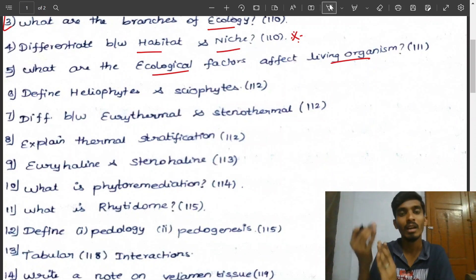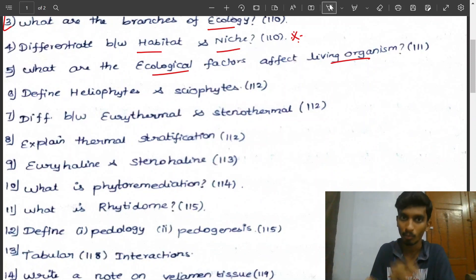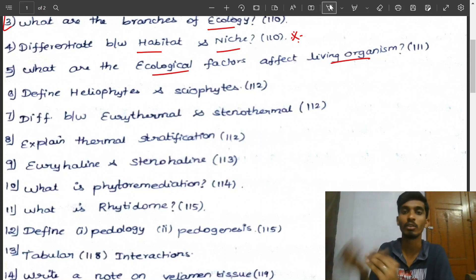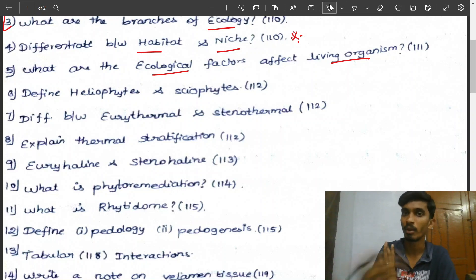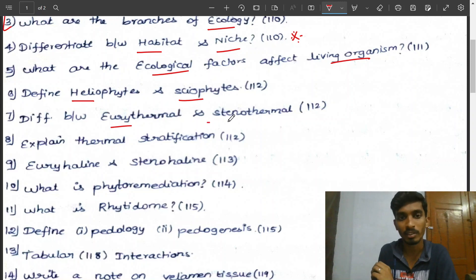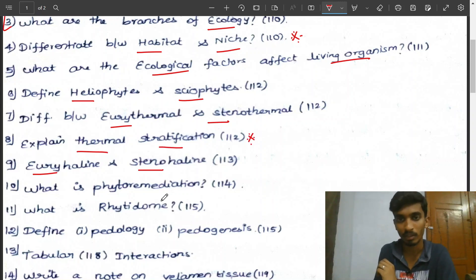These are important questions. Define heliophytes and sciophytes. Define thermal and stenothermal. Define haline and stenohaline — these are definite questions. Next, explain thermal stratification — very important remark. Next: what is phytoremediation?